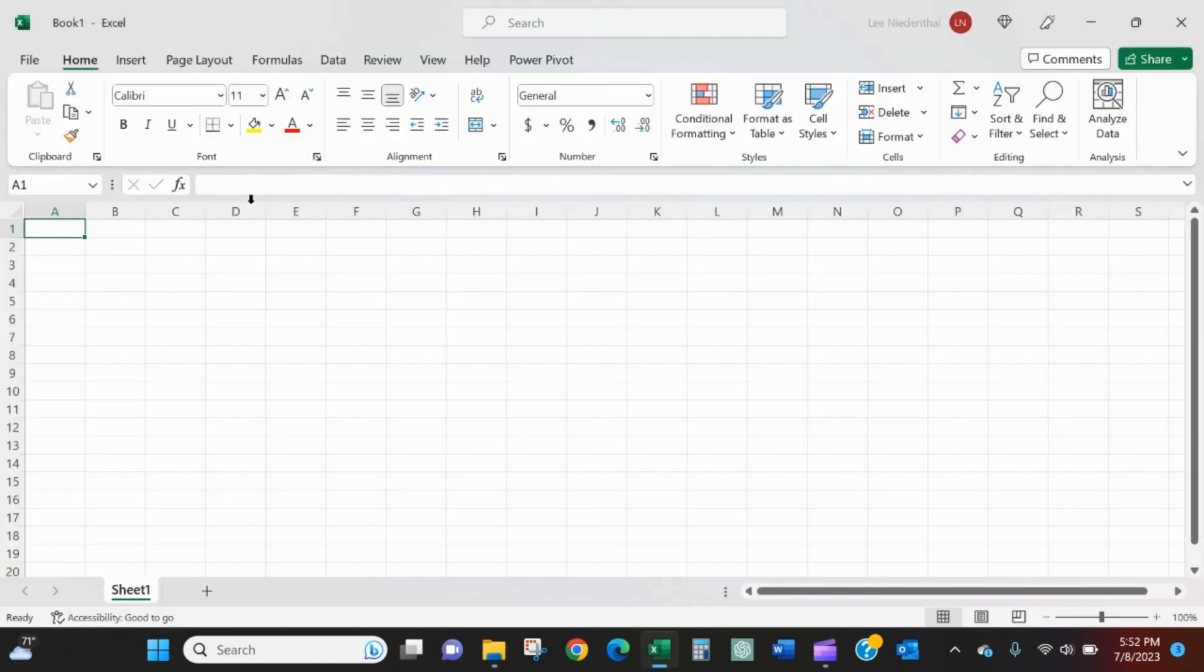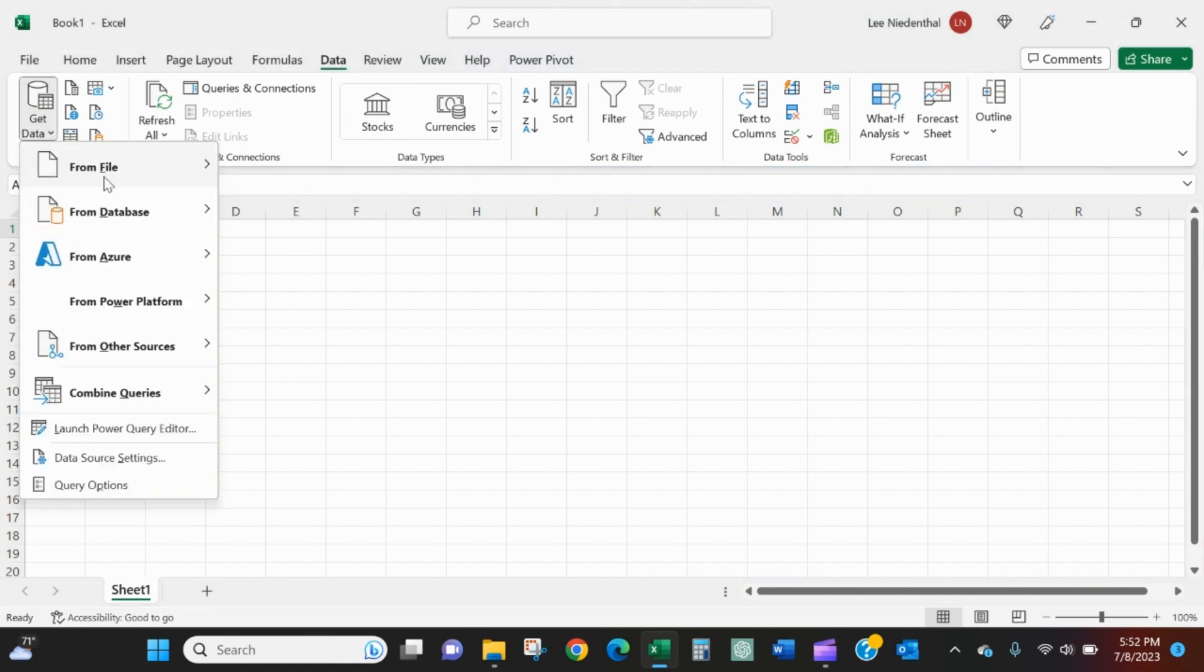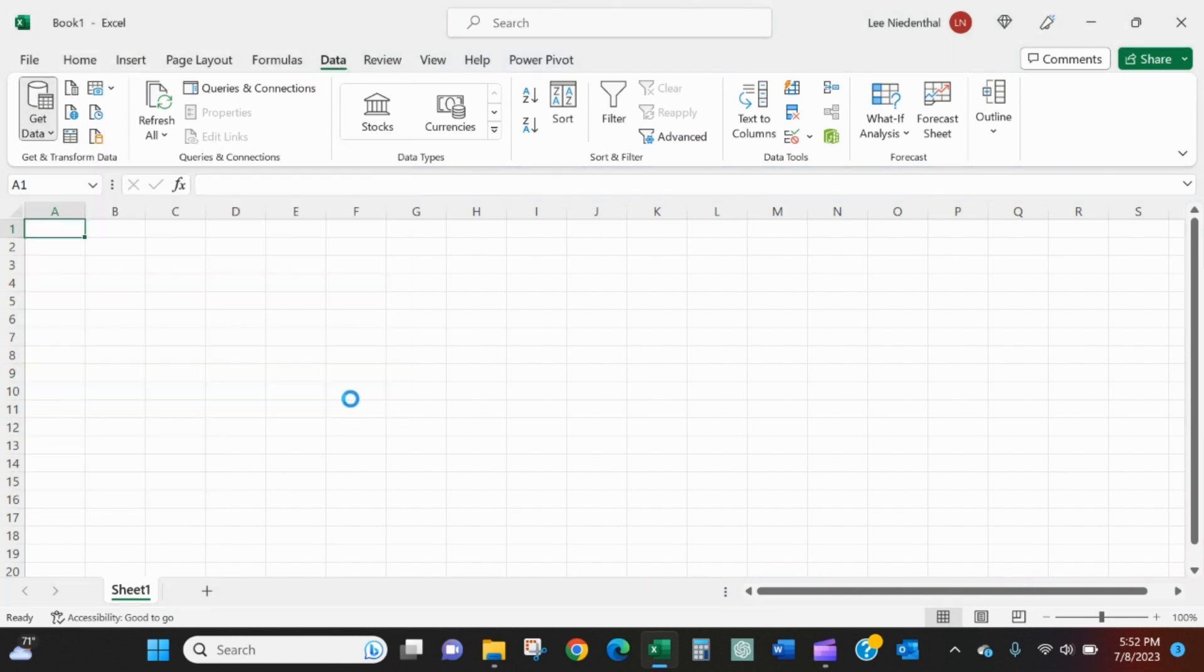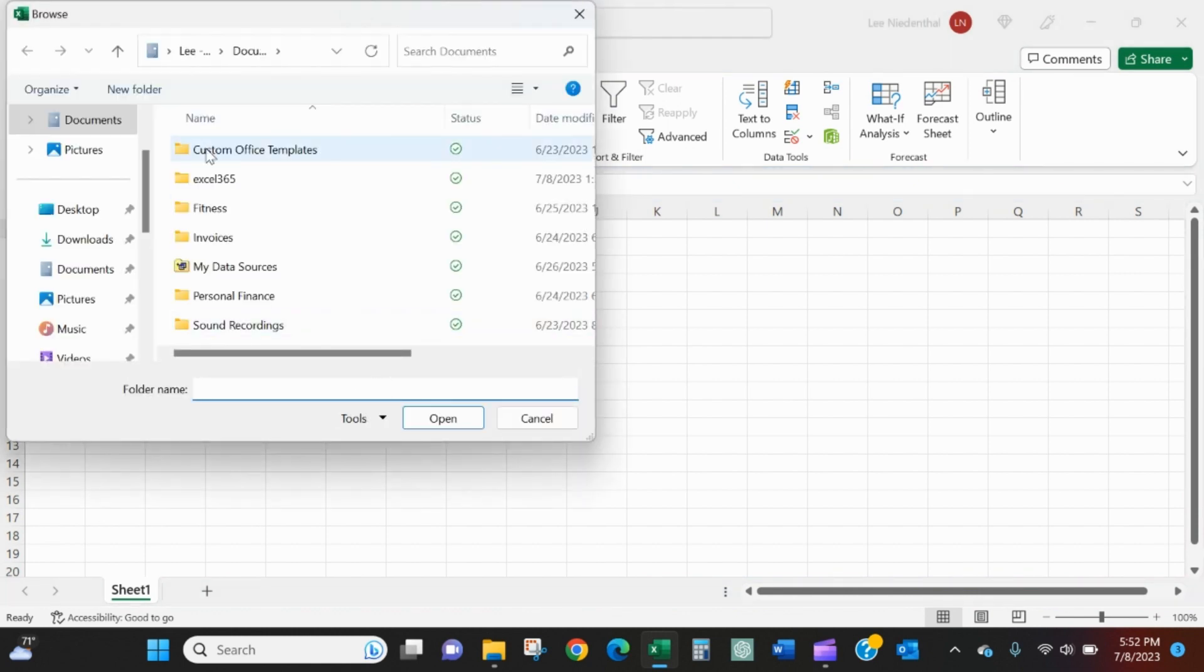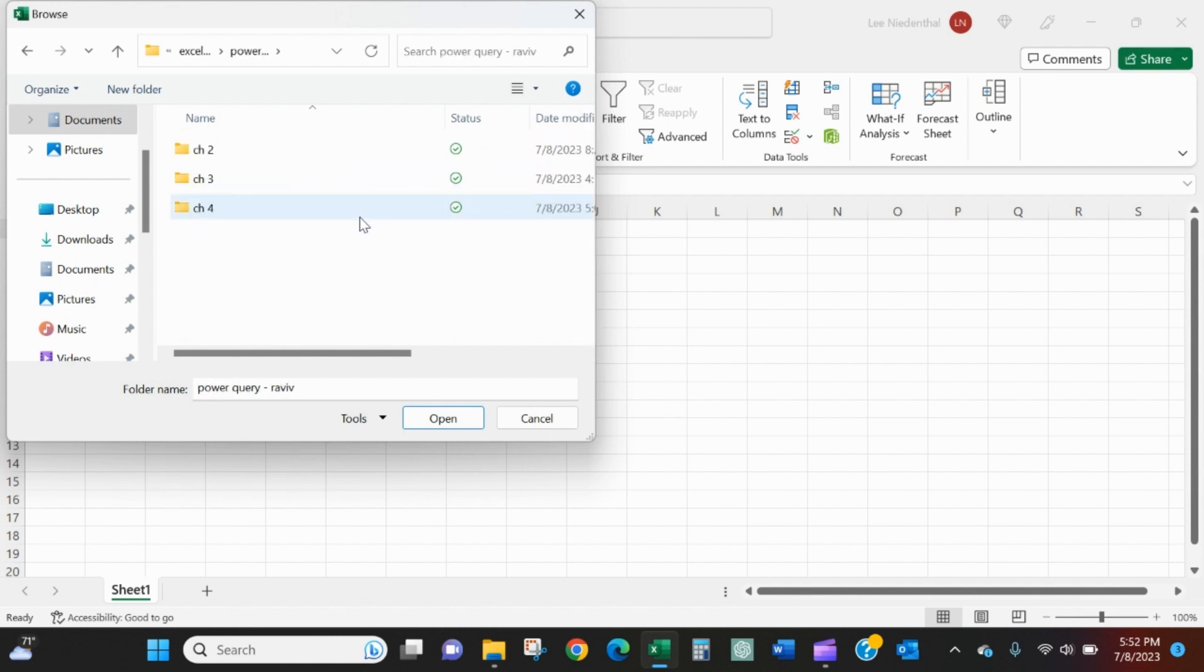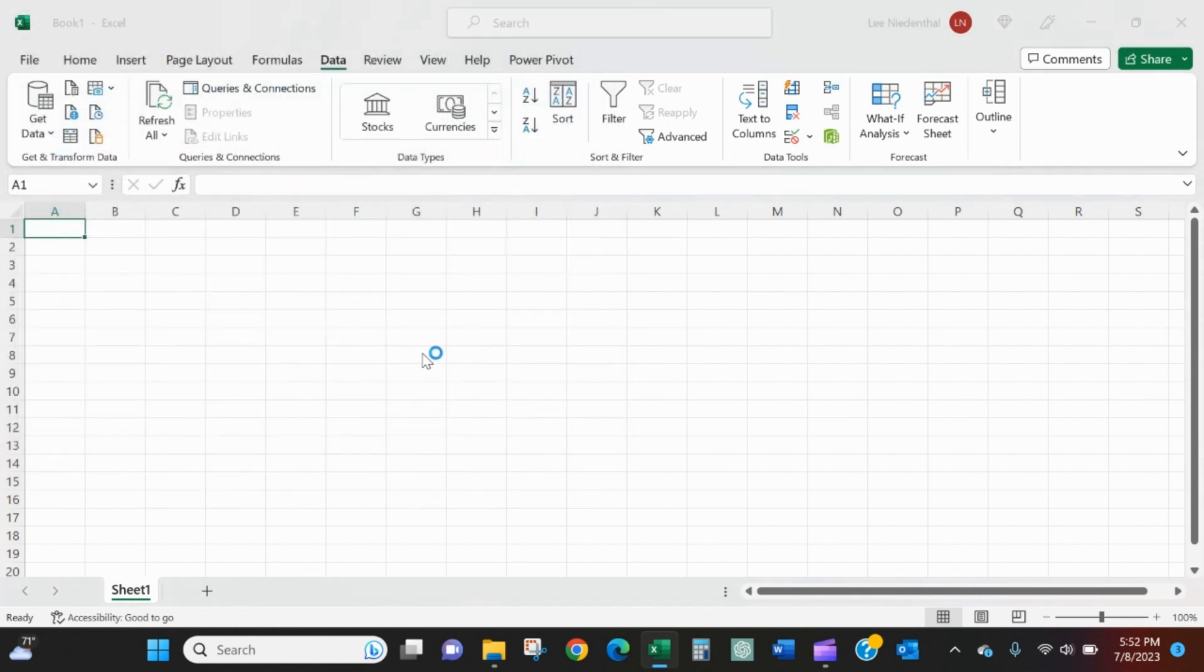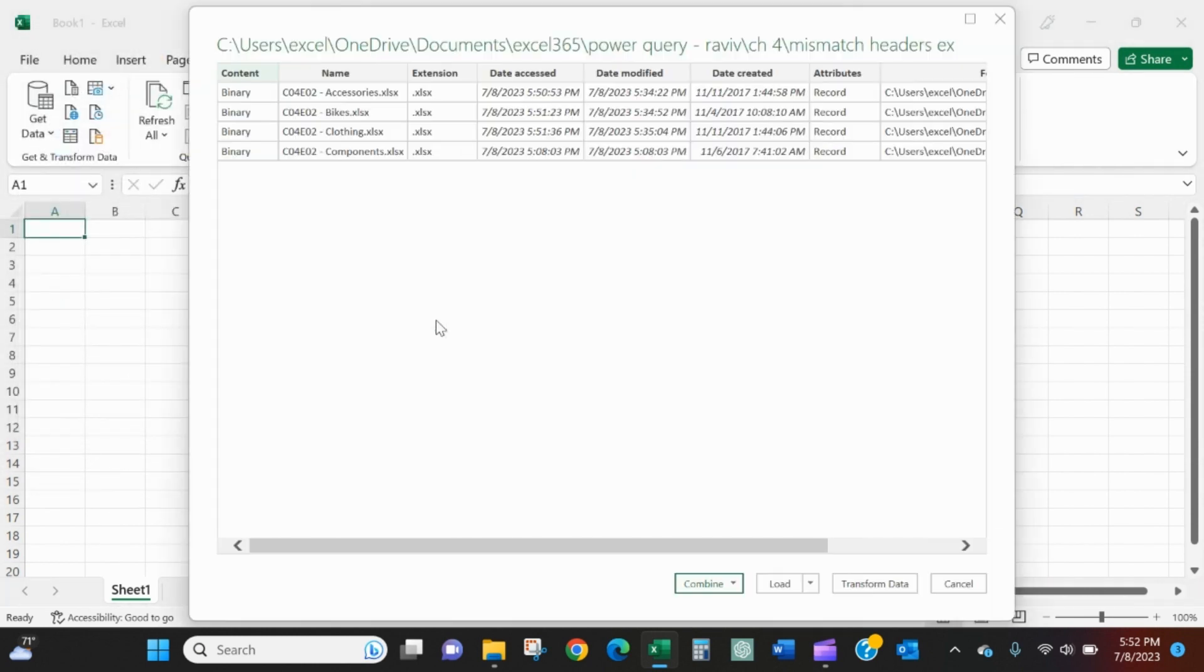We'll open a blank workbook. We'll go to the data tab. We will get data from a file from a folder.